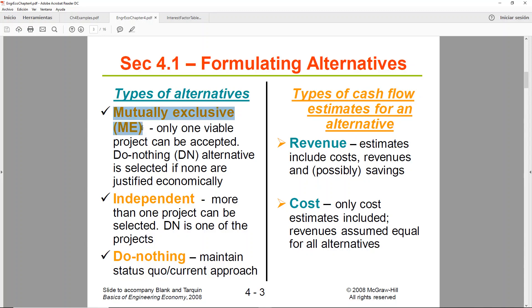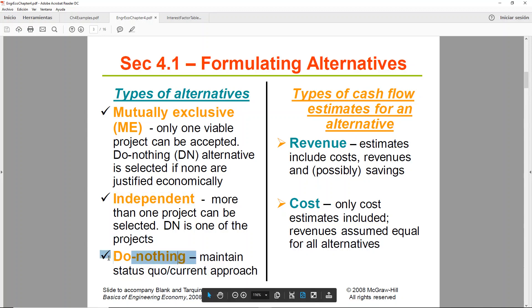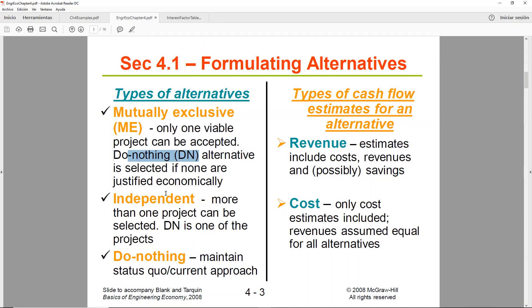There are different types of alternatives. We're going to be focusing on the one called mutually exclusive. This means that all alternatives are related — they have the same purpose, the same goal — so you can only pick one, and you're going to pick the one that is better in terms of money. We also have independent alternatives, where the alternatives you are evaluating are not related whatsoever, so within the budget you select as many as you can as long as they are economically feasible. A third type is do-nothing, which means you're not really changing anything because the best alternative is the one you have right now — the others are not justified economically, so you just keep doing what you're doing.